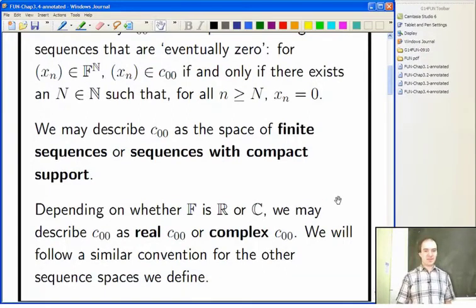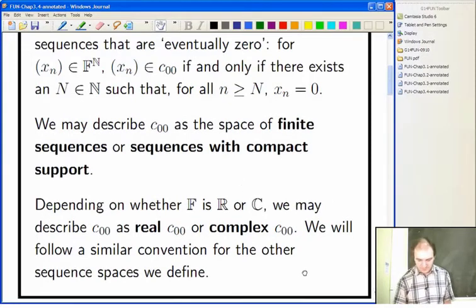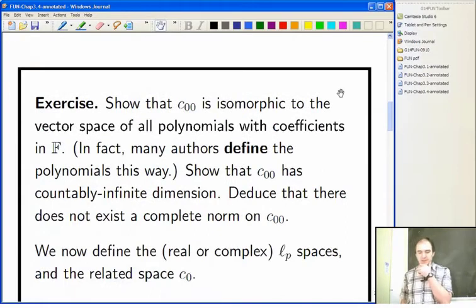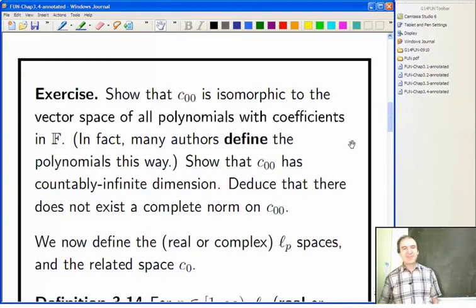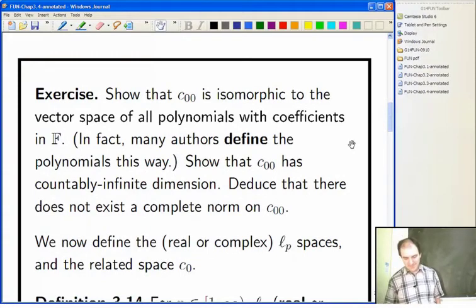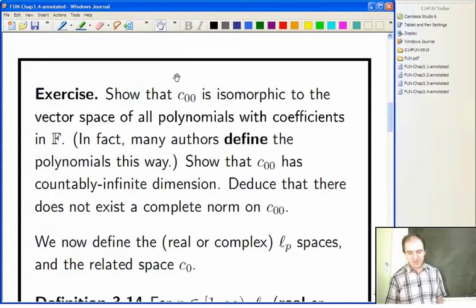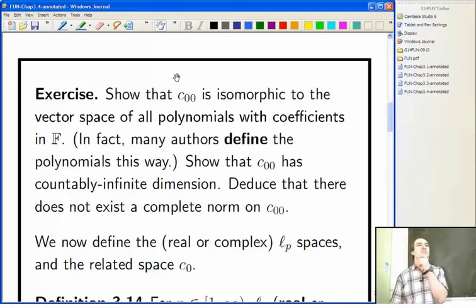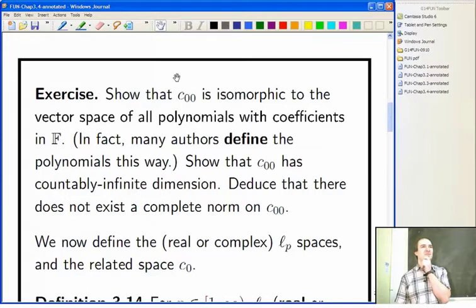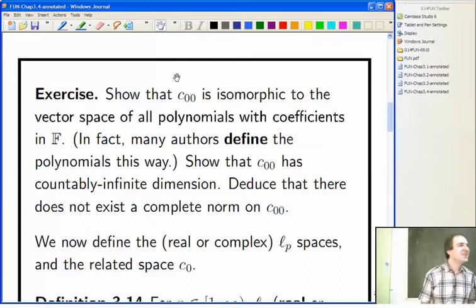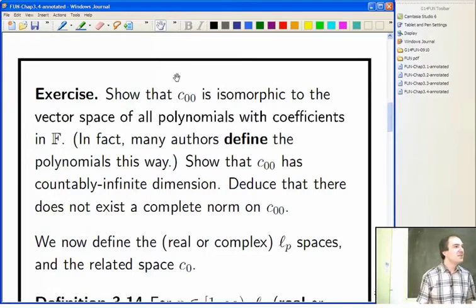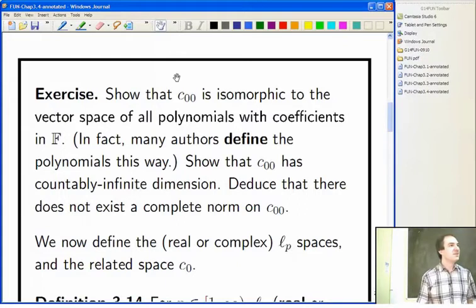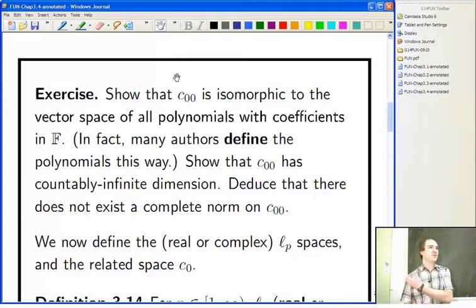Depending on your definition of polynomials, you will either say that C₀₀ is isomorphic to, or that it is, the vector space of all polynomials with coefficients in your scalar field. Has anybody ever had a formal definition of what the polynomials are — what is the polynomial ring over a particular field? The answer is: it's the sum of aₙ xⁿ, where there are finitely many non-zero coefficients aₙ and the rest are zero.